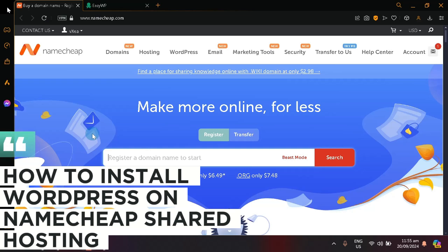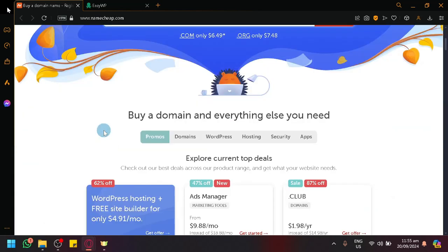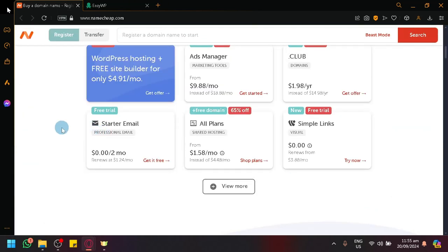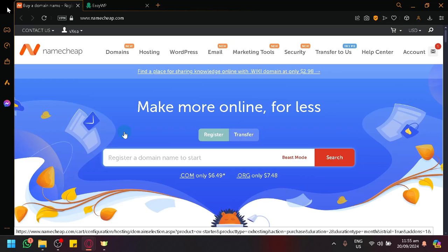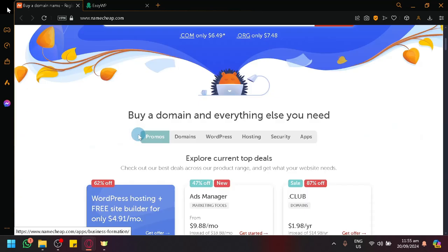How to install WordPress on Namecheap Shared Hosting. Hello guys and welcome back to today's video. In today's video, let's teach you how you will be able to install WordPress, the WordPress hosting inside of Namecheap.